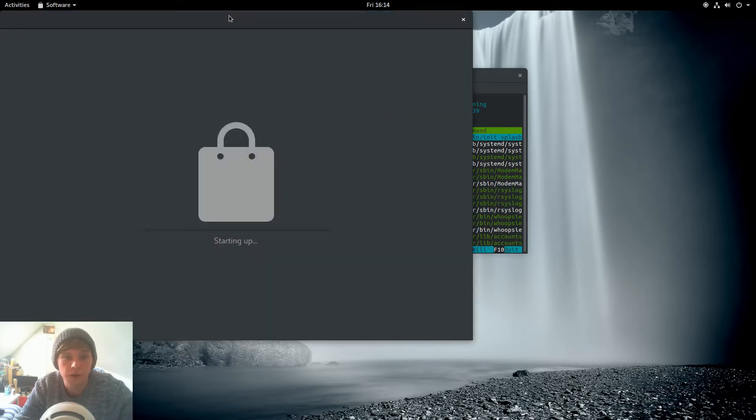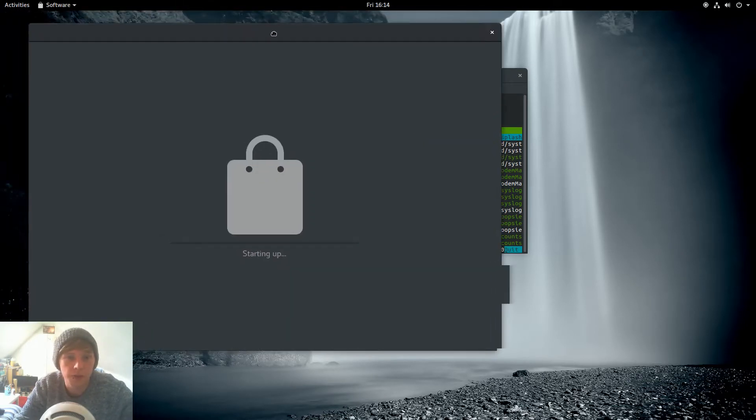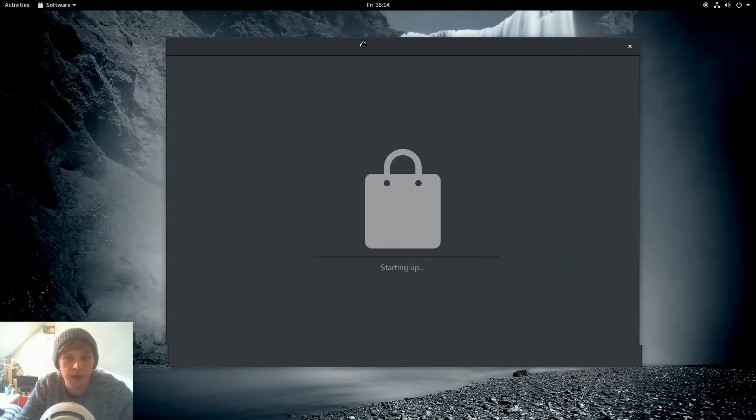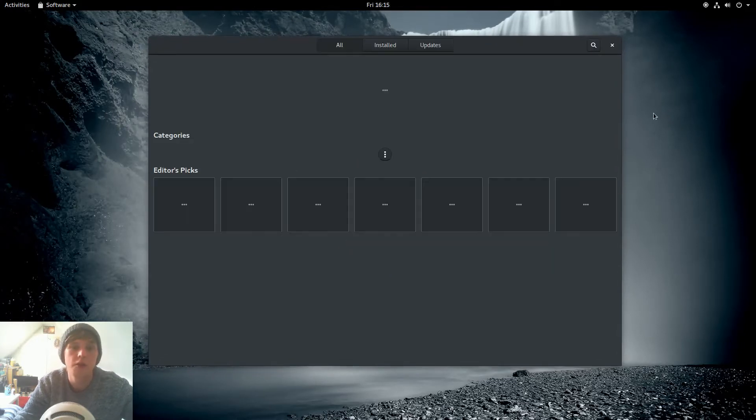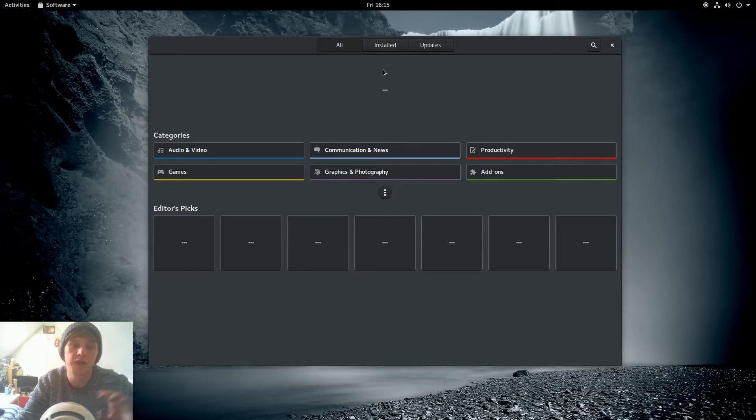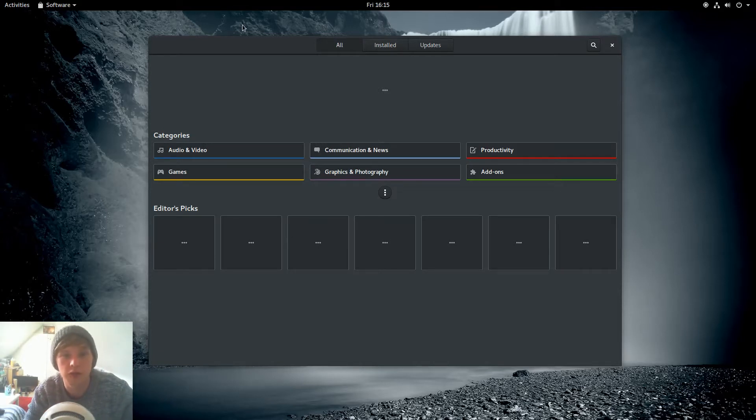You'll install all your programs, updates, and whatever else here. And I've enabled the dark theme so usually this would be white as default.